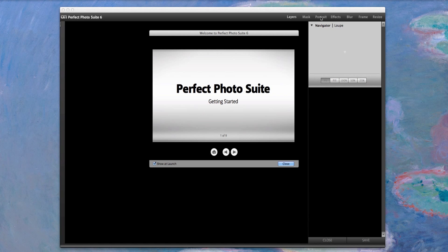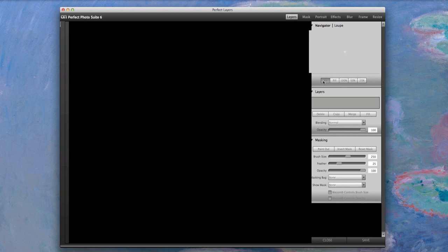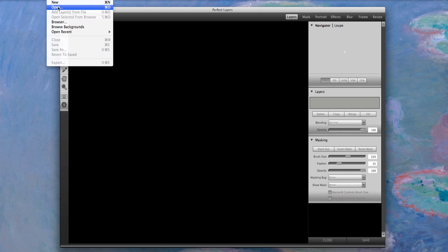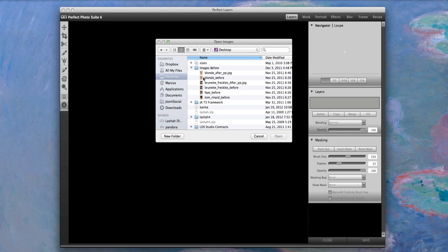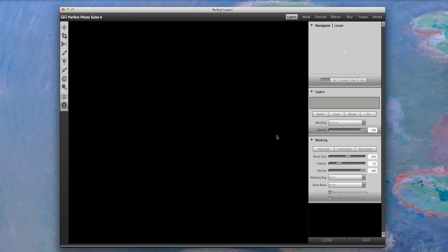So I'm going to go ahead and close this here. What I need to do is go ahead and open up an image. I can do the browser thing. You're not seeing anything on my desktop, but I'm going to go to my desktop and on my desktop I got some folders called Images Before. I want to grab this one here and open it up.